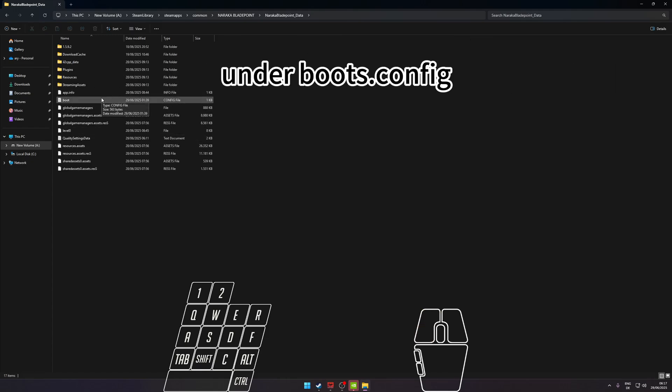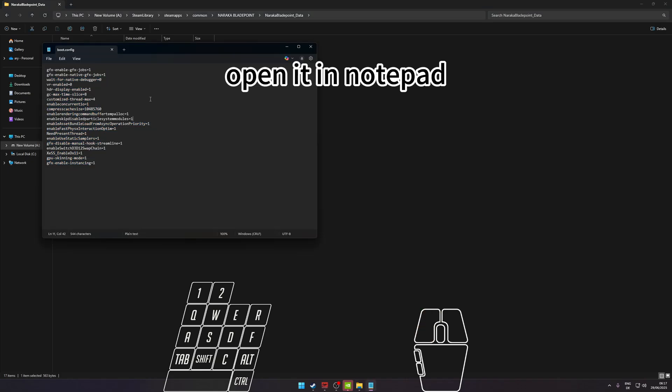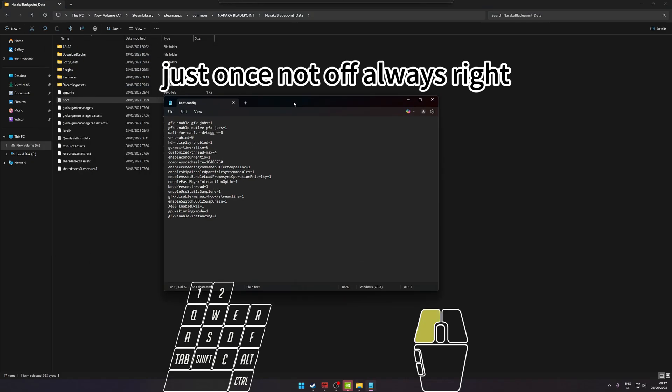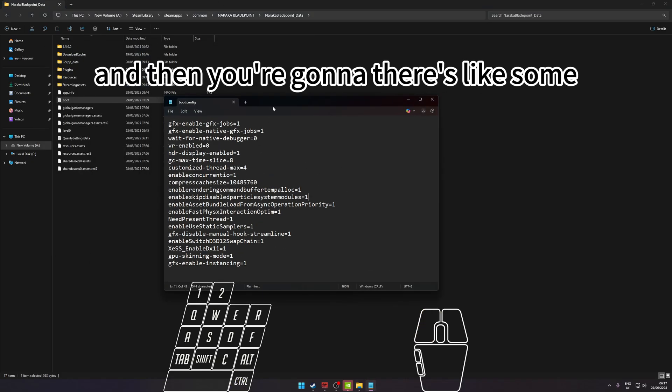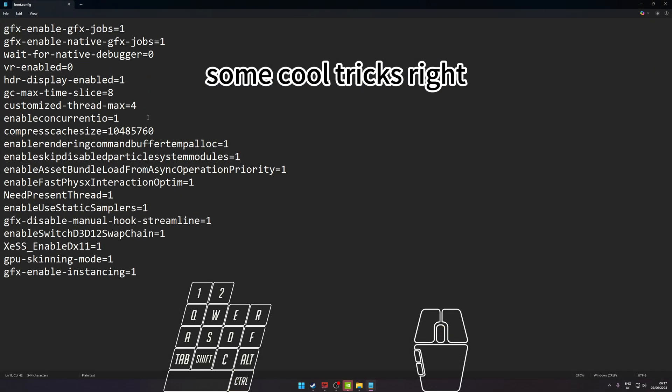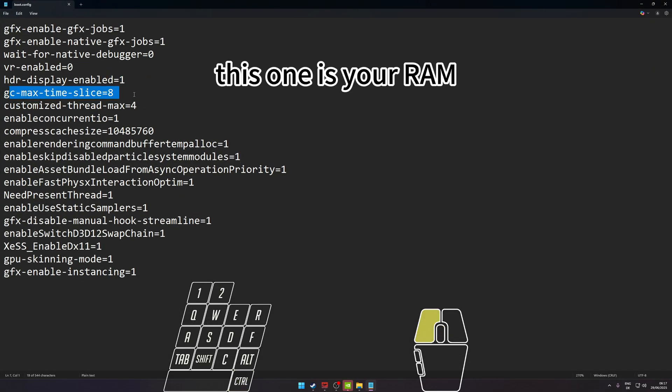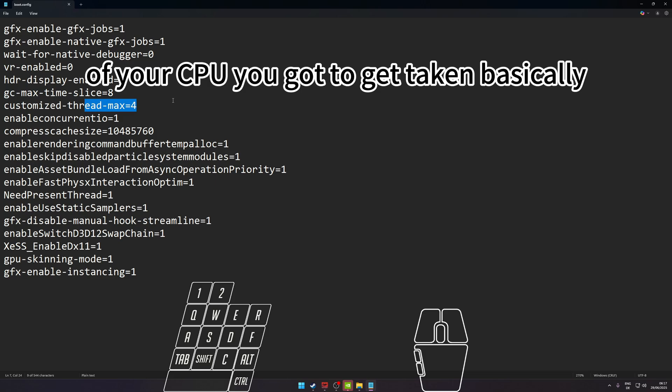You go to the folder called Naraka Bladepoint Data, and then you go to Boot. Normally it's saved under boot.config. You open it in Notepad, just once, not always. And then there's some cool tricks. This one is your RAM and this is the processes of your CPU that's going to get taken.